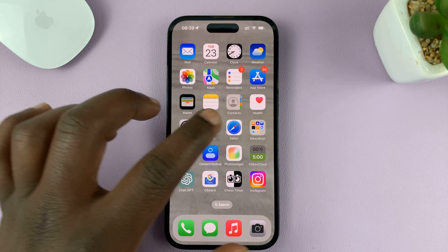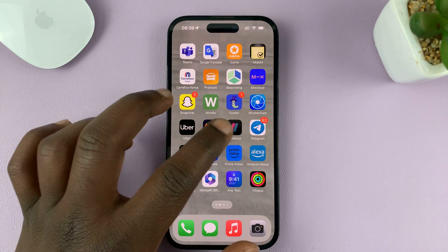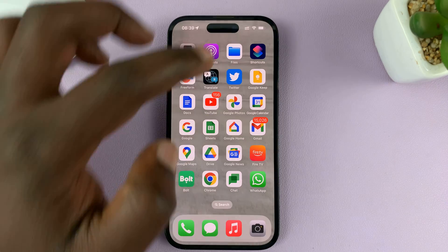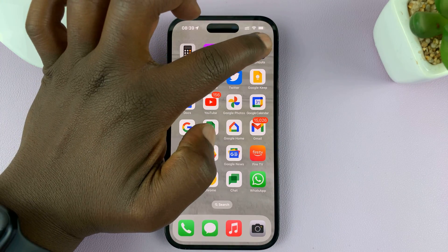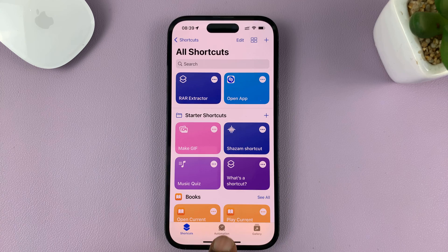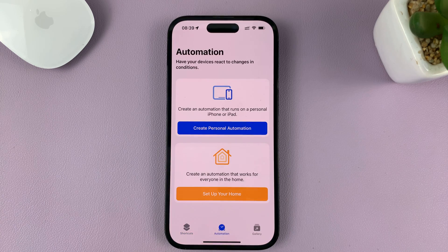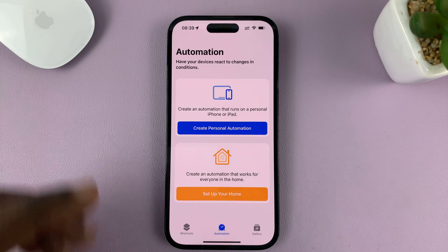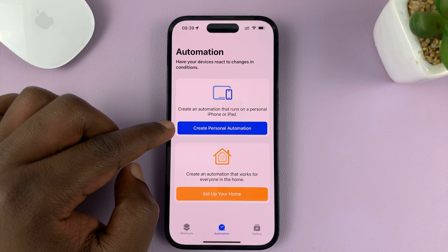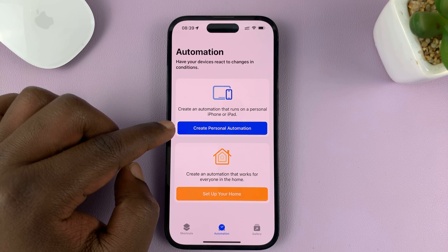To do this, we're going to go into the Shortcuts app. Just tap on Shortcuts, and then tap on Automation. Then on Automation, tap on Create Personal Automation.